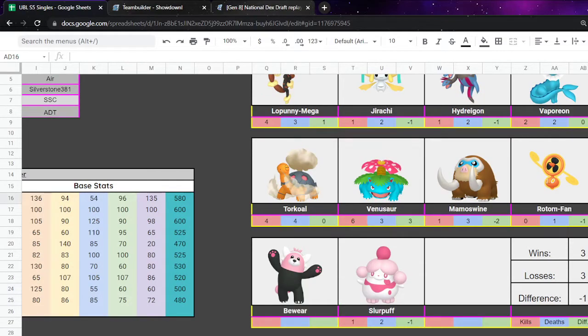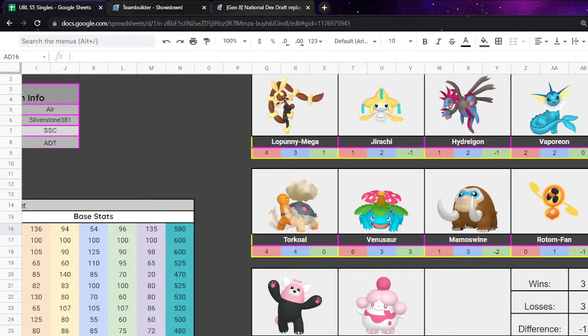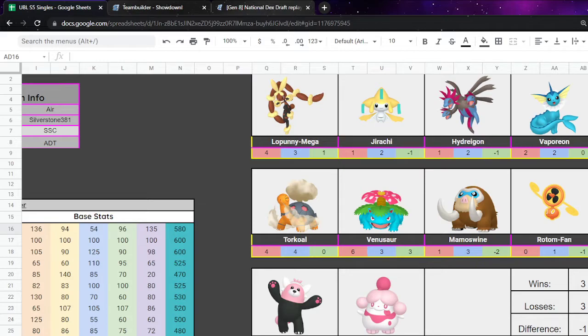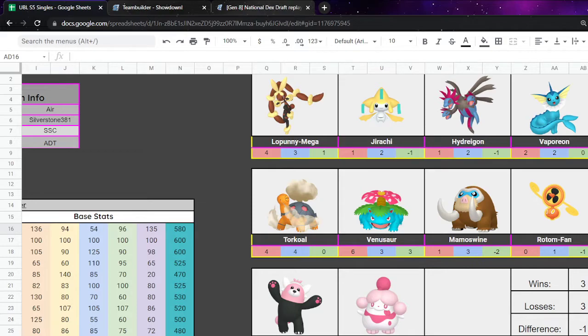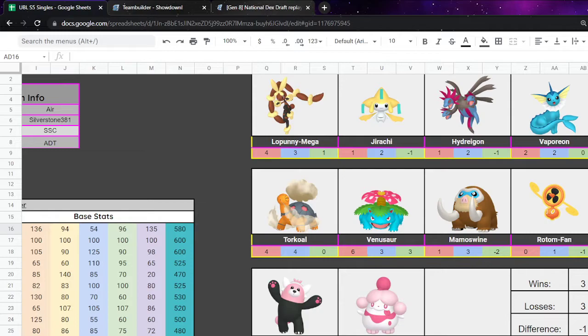The team is very versatile, but it definitely leans more into the offensive side. We've got Megalopunny and Hydreigon being incredibly good offensive pieces. Jirachi can kind of do whatever it wants. Torkoal and Vaporeon and even Rotom Fan kind of help form more defensive pieces. Jirachi kind of fits in there as well. Venusaur and Mamoswine are two Pokémon not easy to switch into. Same goes for Bewear and Slurpuff can be either webs or just kill you.